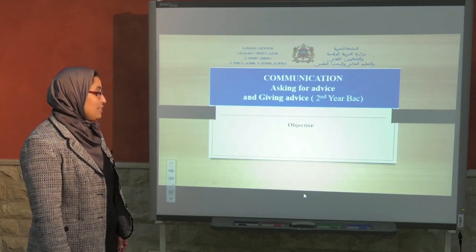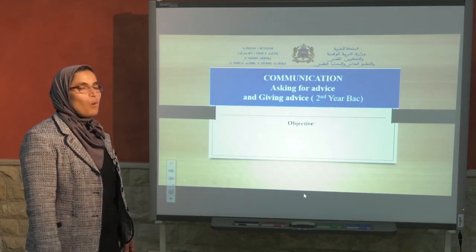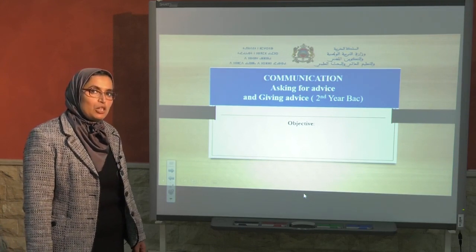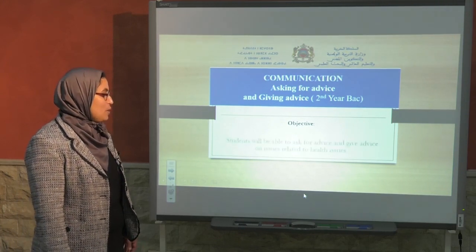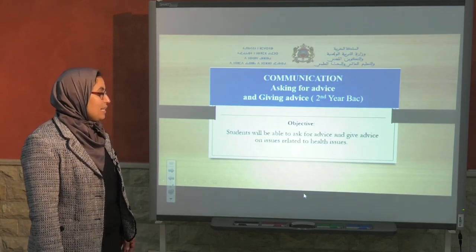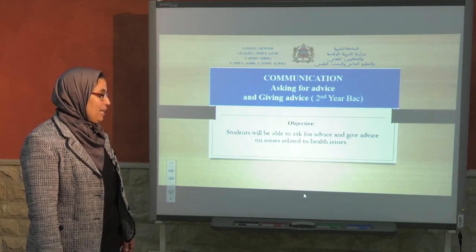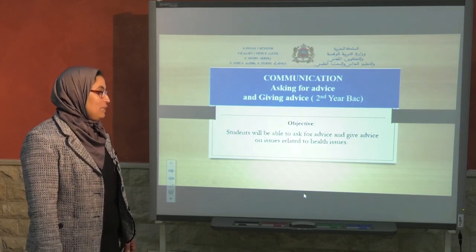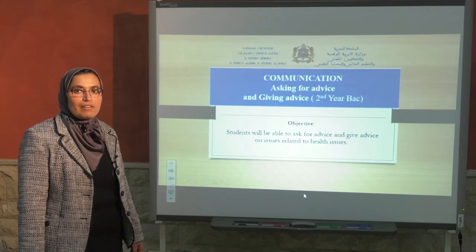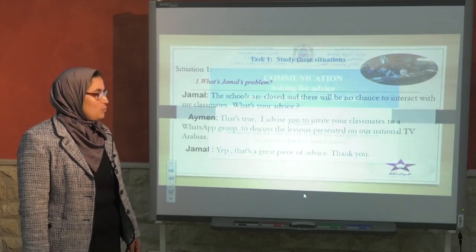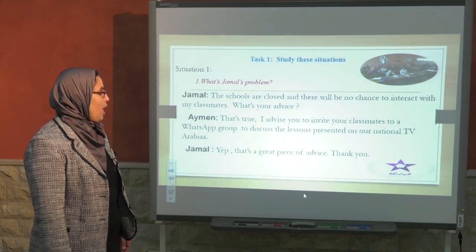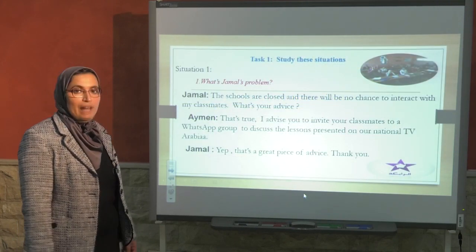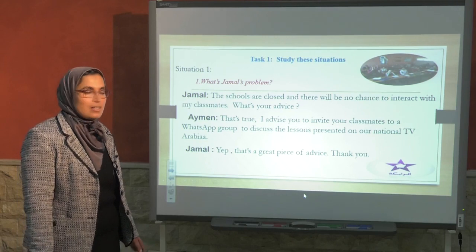By the end of this lesson, what will we be able to do? We will be able to ask and give advice related to health issues. As usual, we have dialogues and questions.